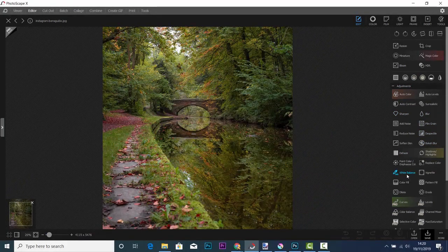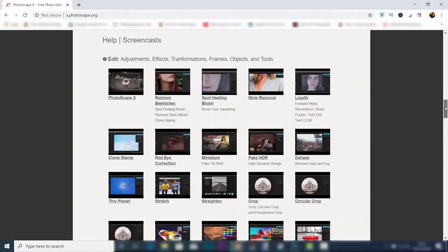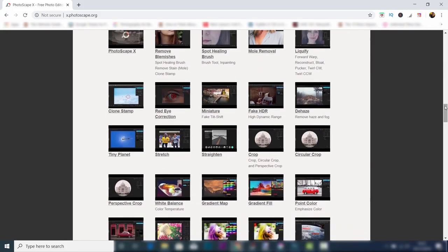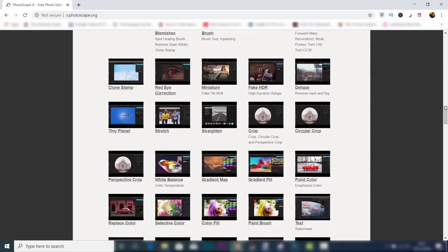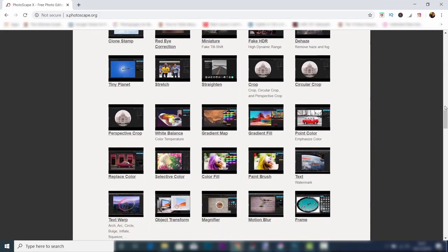If you want to learn how to use Photoscape X, great news, because on the Photoscape X website there's a whole host of tutorials for you to check out in your own time and learn how to use it.